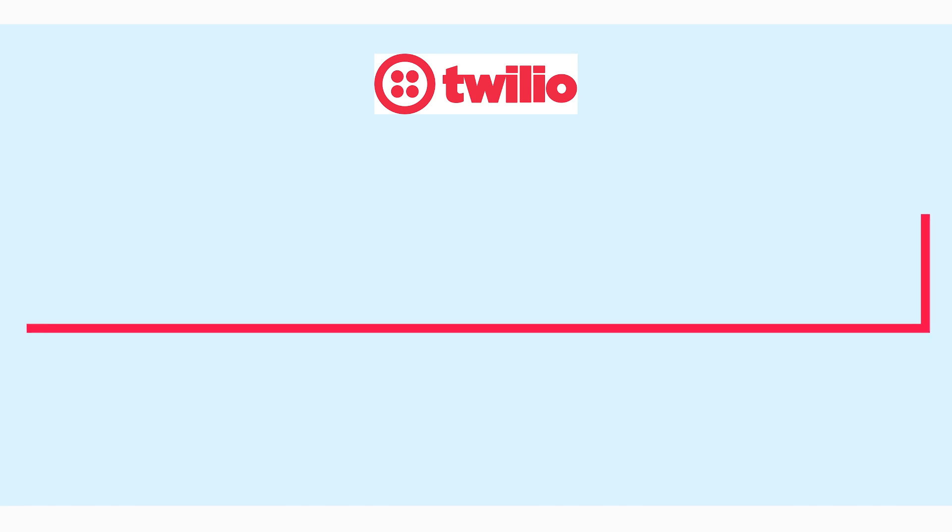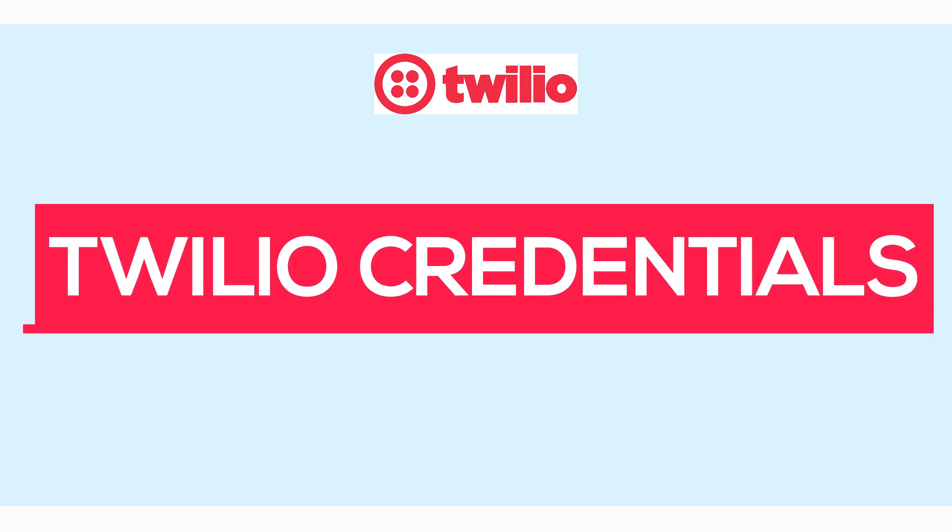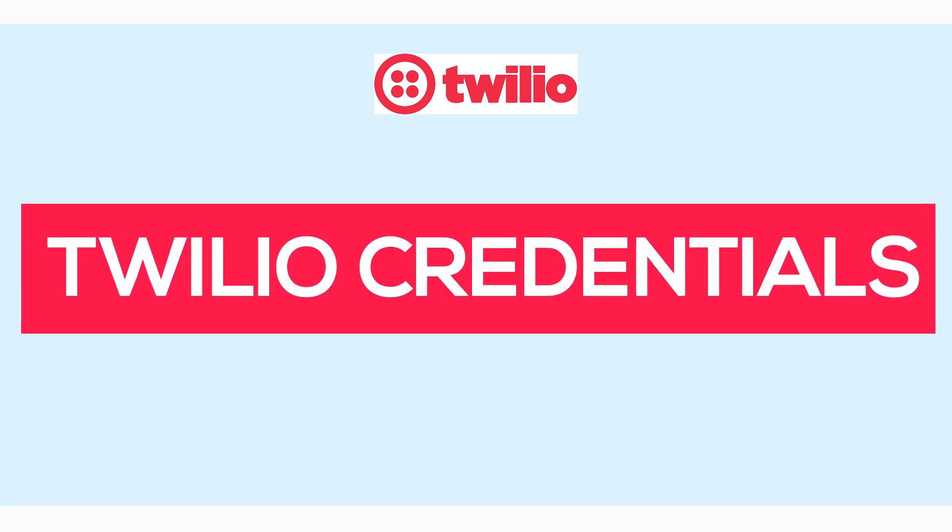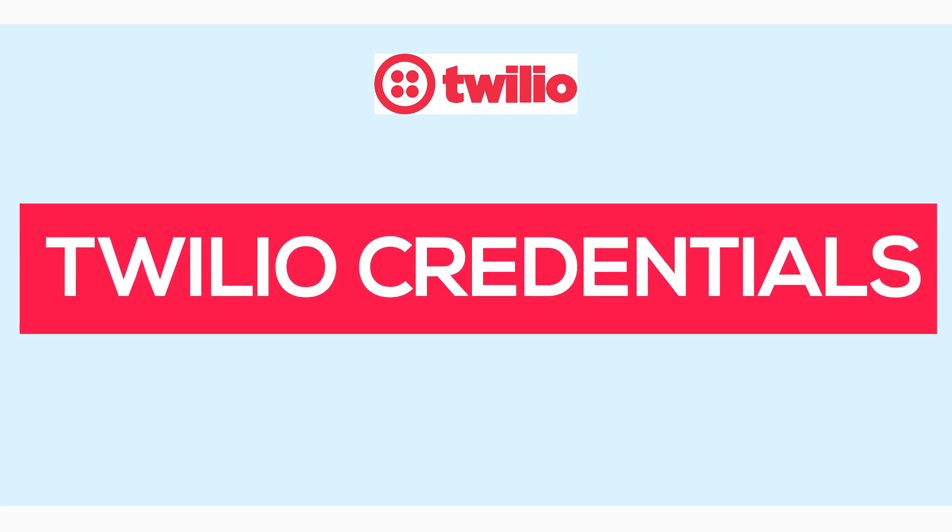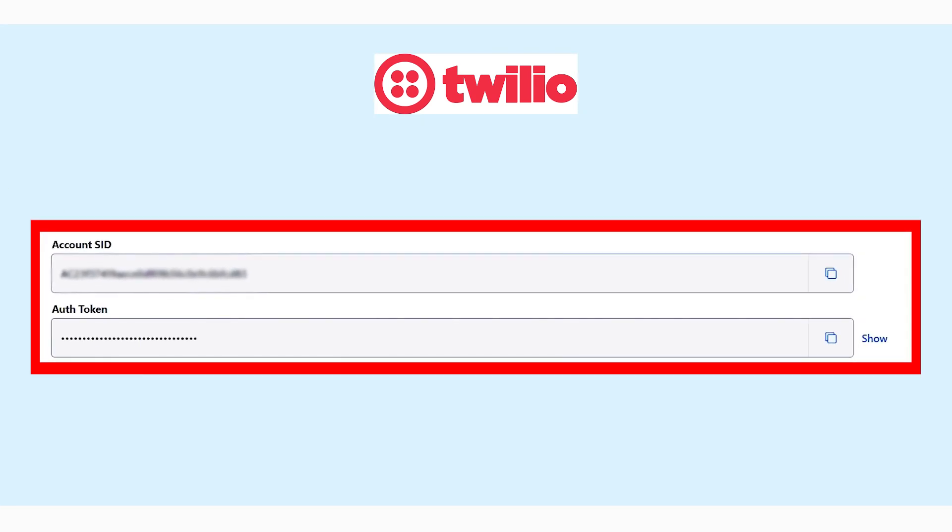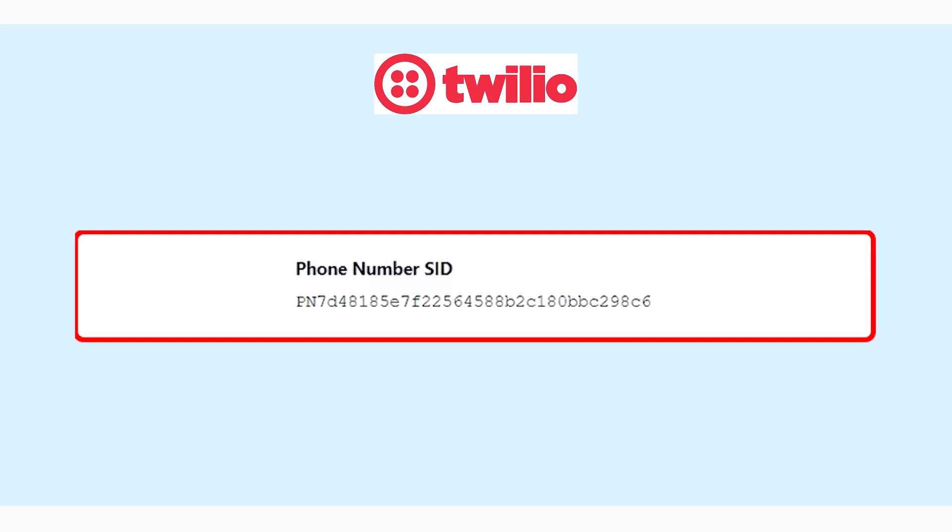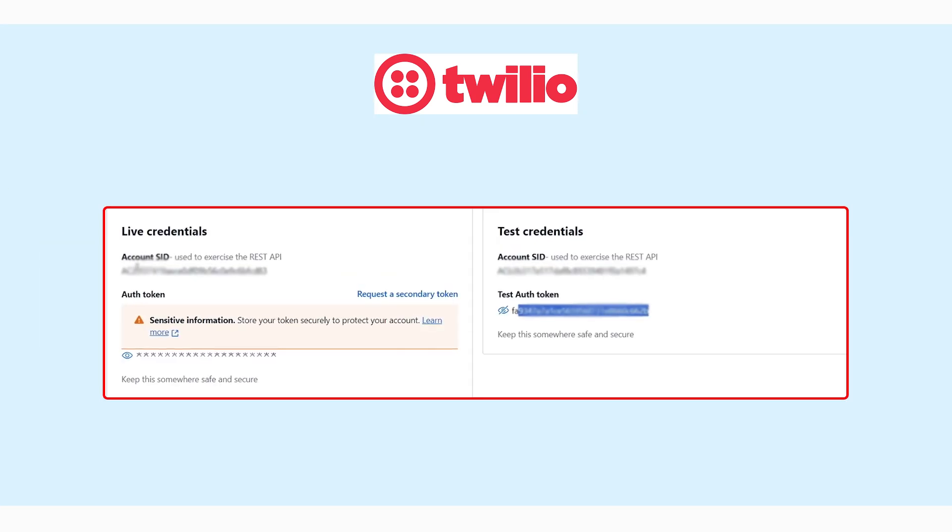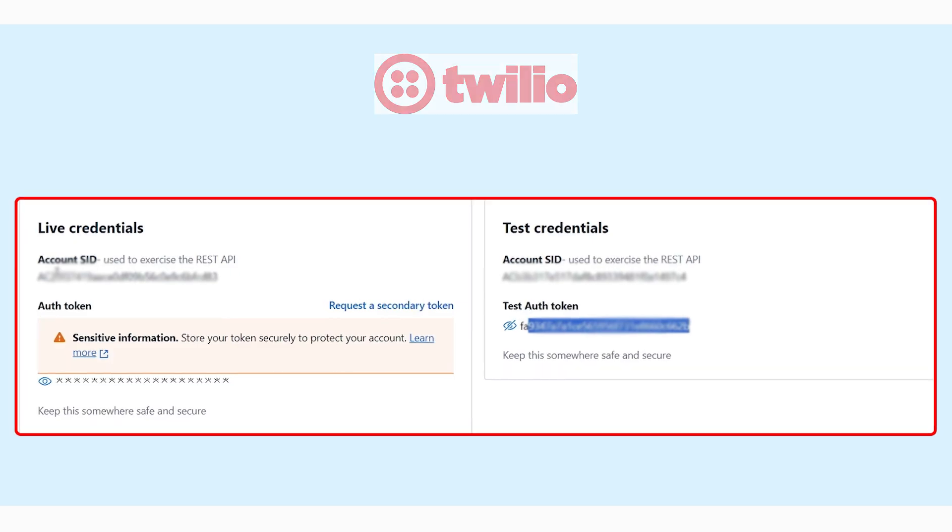In this YouTube video, we will demonstrate a step-by-step procedure for collecting Twilio credentials like Account SID, Auth Token, Phone SID, Sandbox, and more.